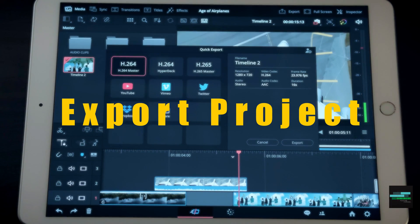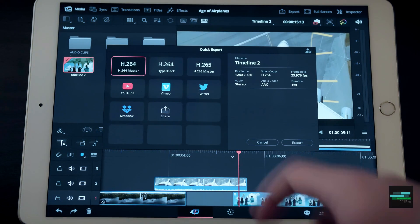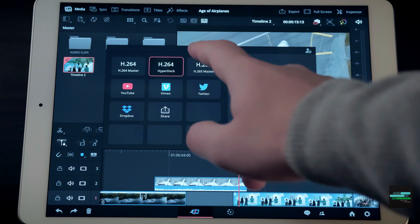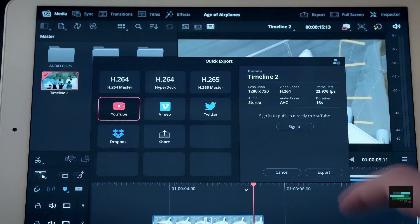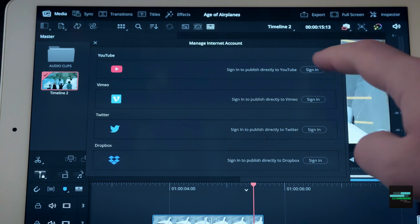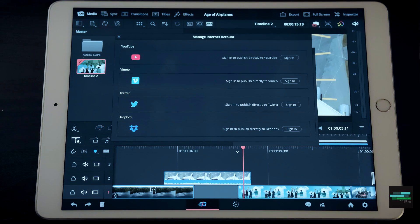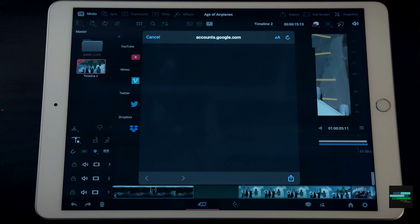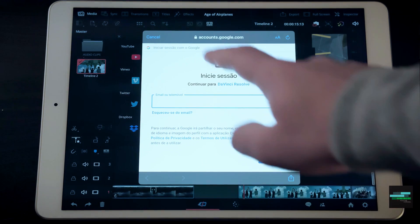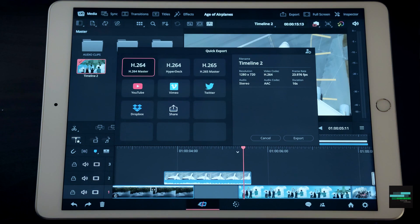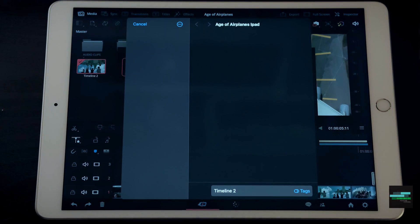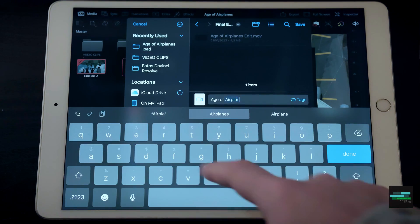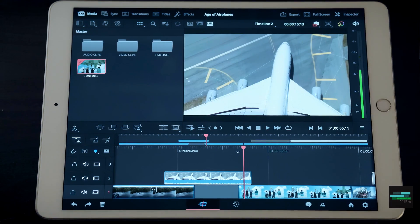It is time to export. We have a few options. We can export in H.264, H.265 and we have some presets for YouTube, Vimeo, Twitter and Dropbox. By selecting these presets it is possible to upload our video directly to YouTube for example. You just need to log in with your account. After that we export our project, choose the location and we are done.